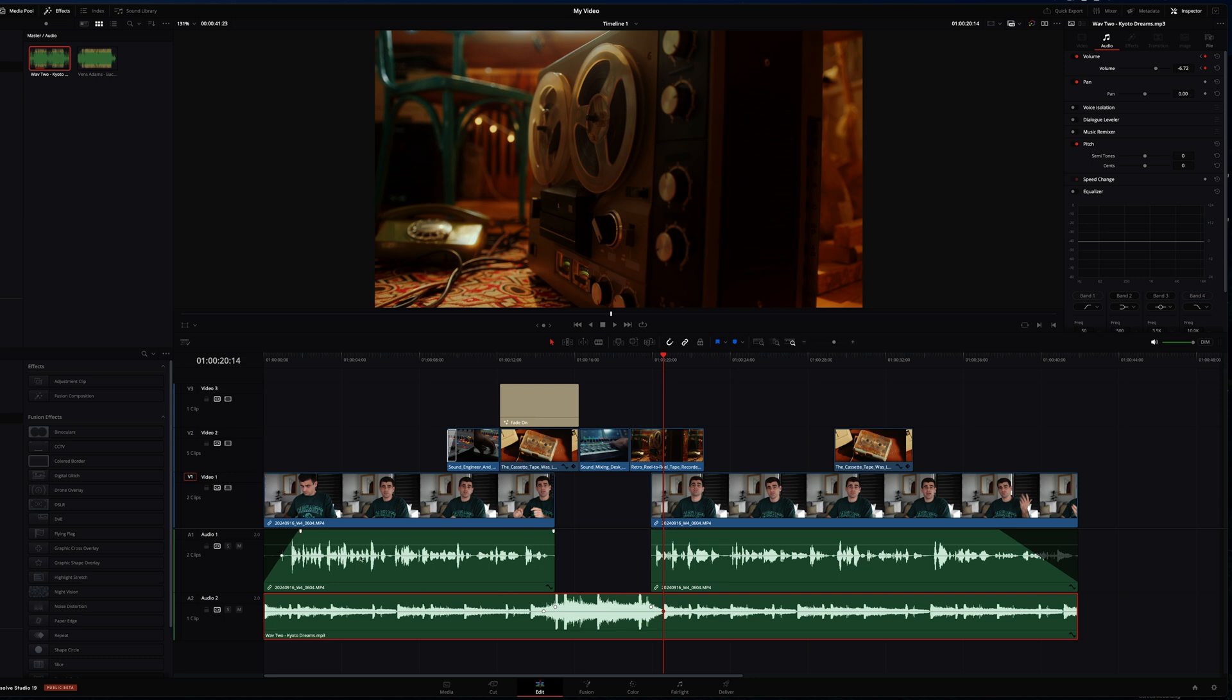For the sake of this tutorial, we're going to be skipping the Fusion, Color and Fairlight tabs. These are more advanced tools which I will be doing tutorial videos on.